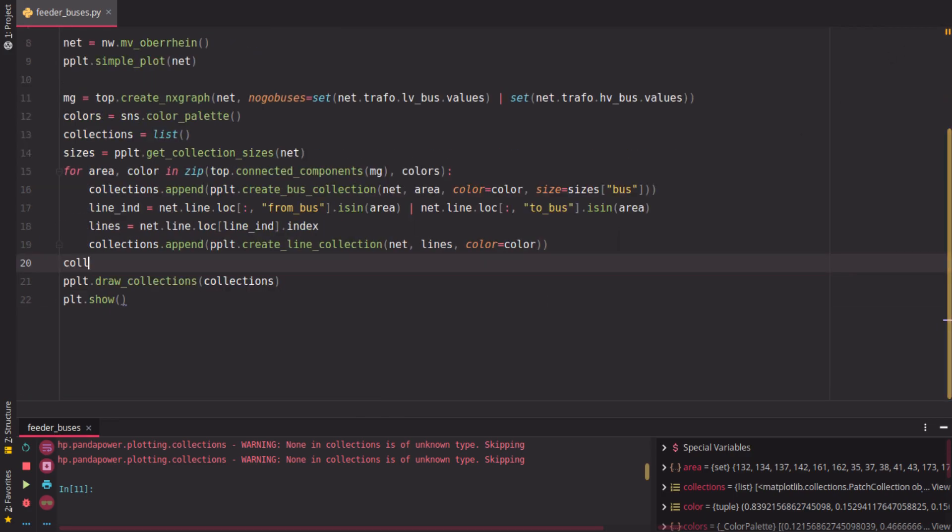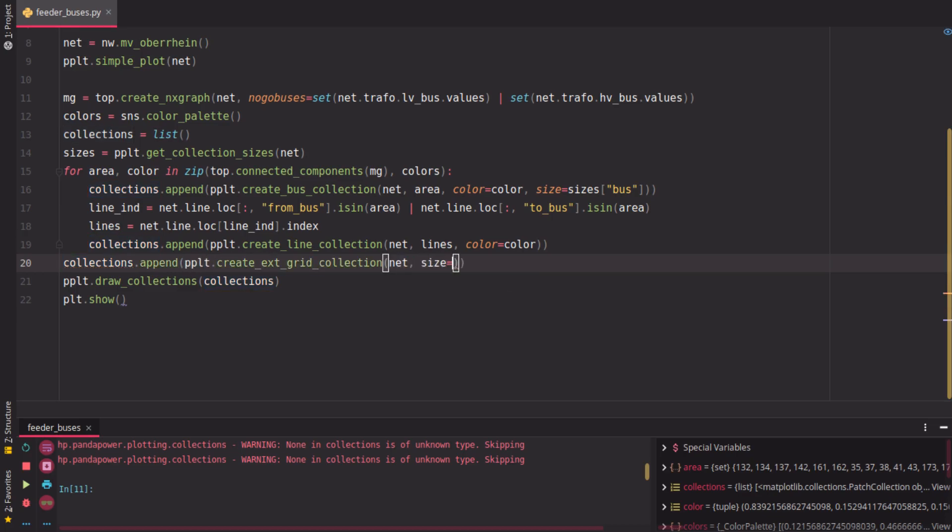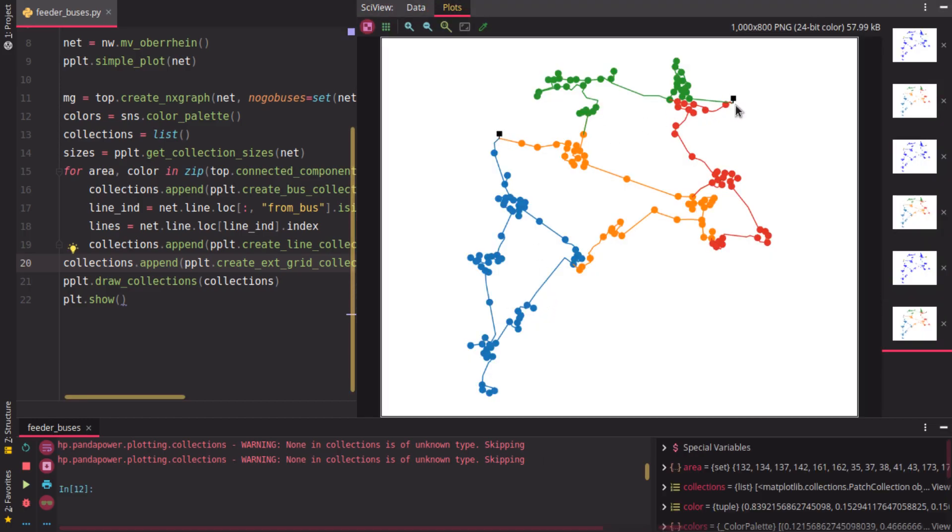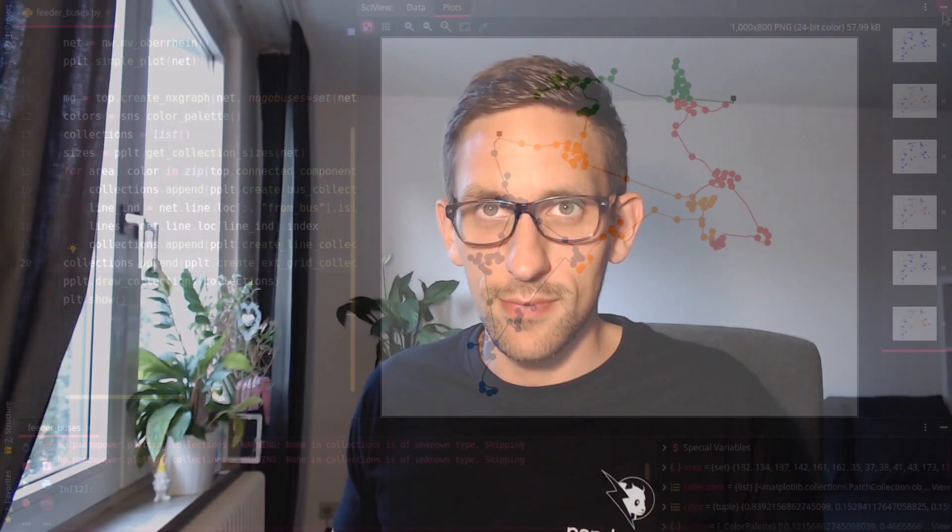And now maybe one last thing is that we could create a collection for the external grid with the size, the typical size of the external grid here. Then you will see that here we have the external grids, the different areas: red, green, orange, and blue, with the lines being connected. And that's it.